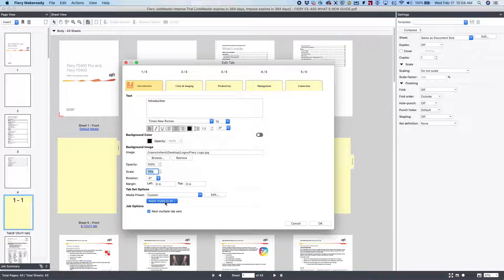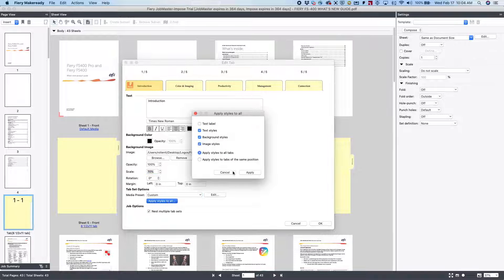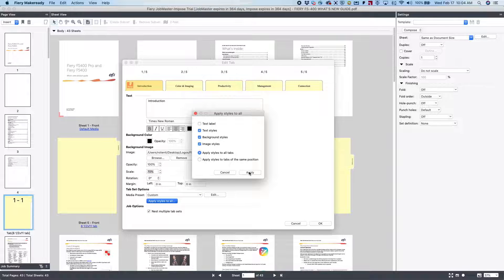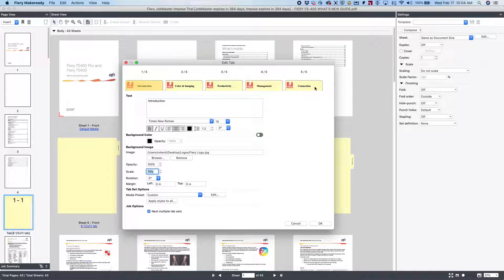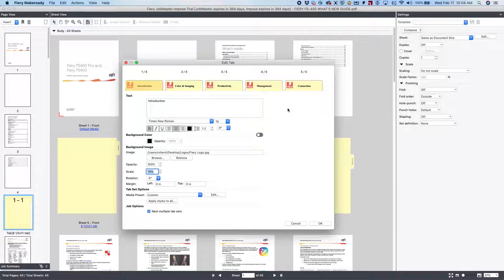If we like what we have, we hit Apply to All Styles. Hit Apply, and you're going to see the properties of the tab ears are now all the same.